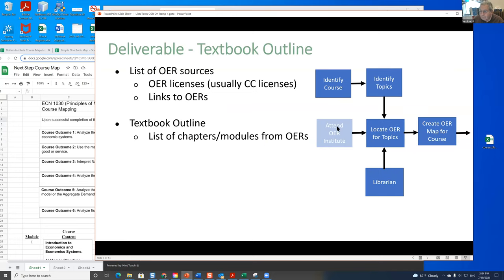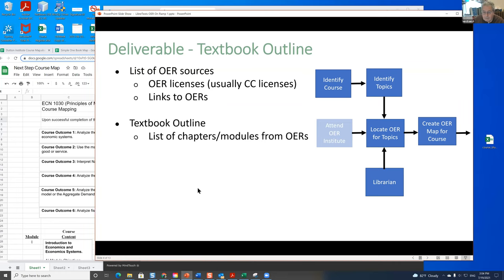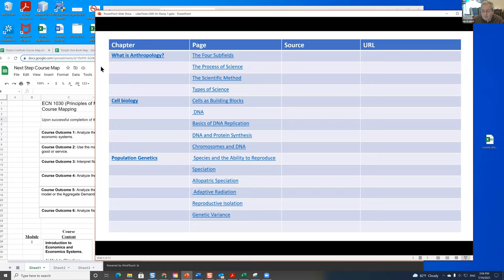To start off with, we want to talk about how to build the map you need for remixing. The simplest way to do this is to go to a textbook or some material you have and look at the table of contents. This is going to be your course map.